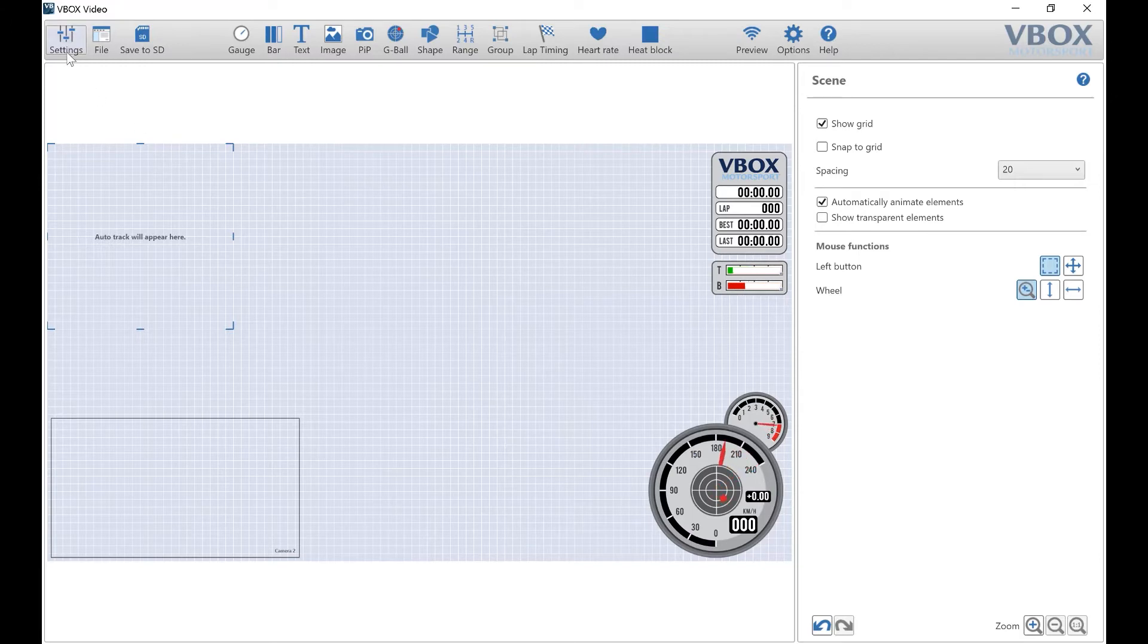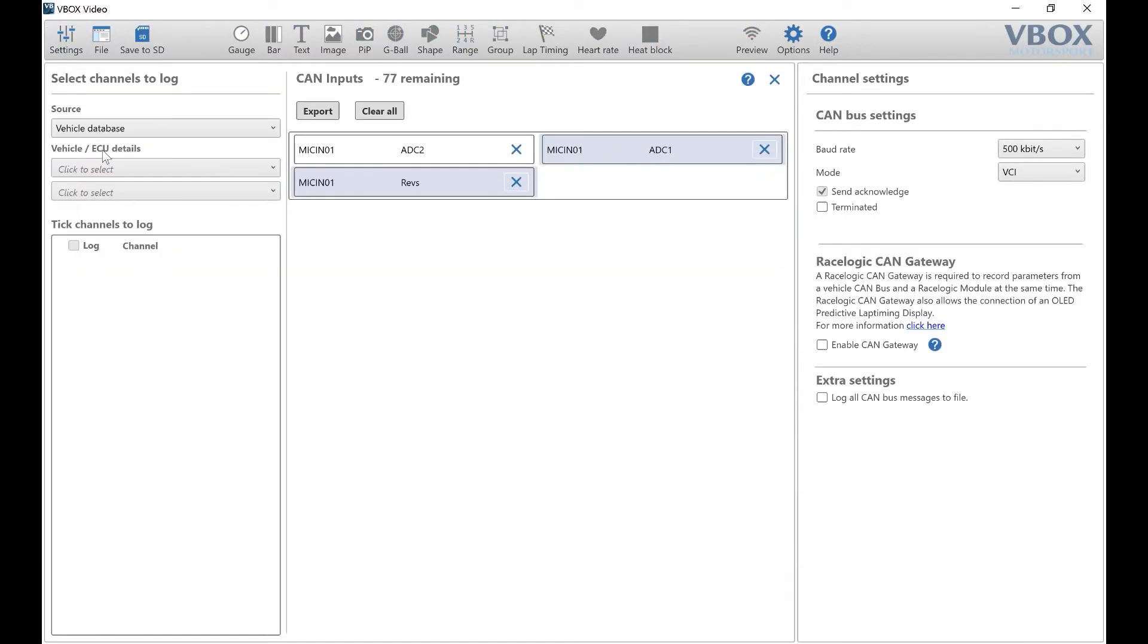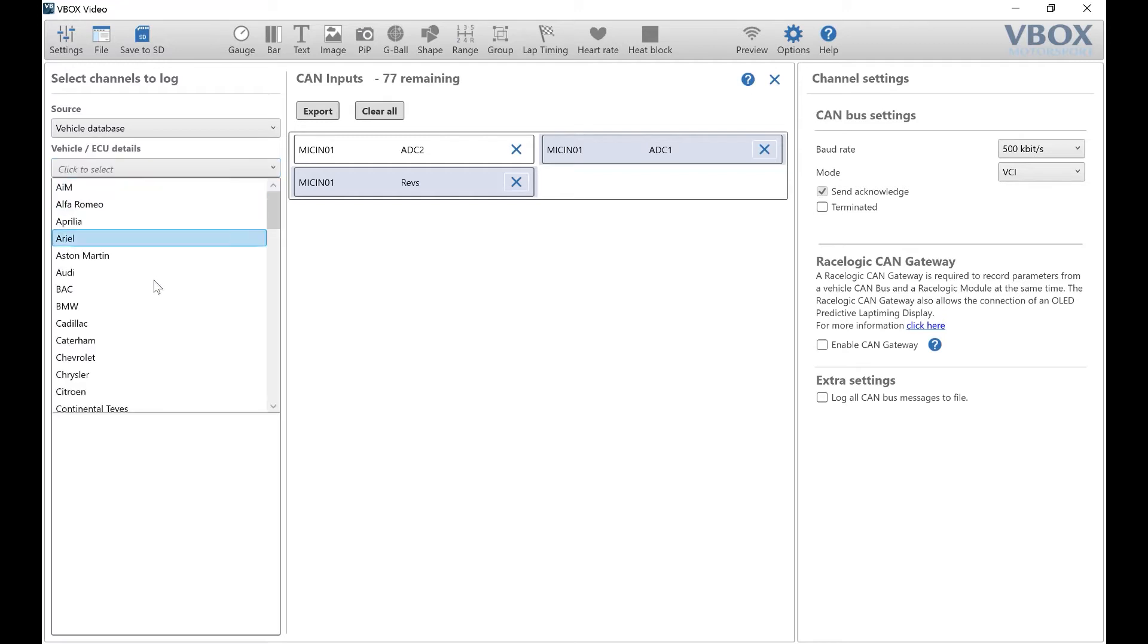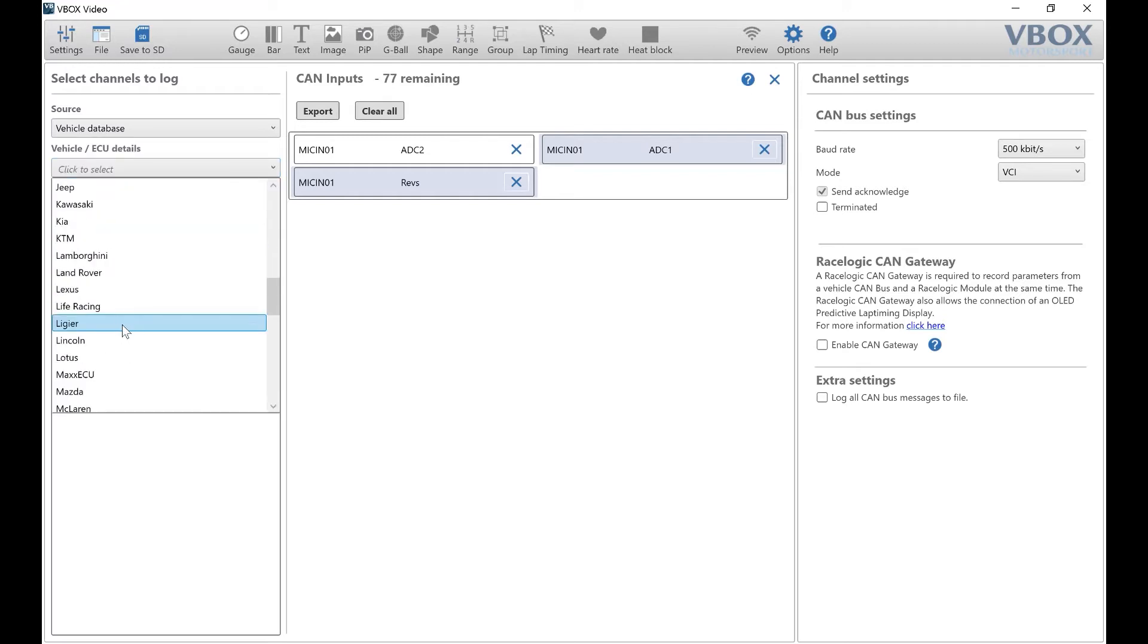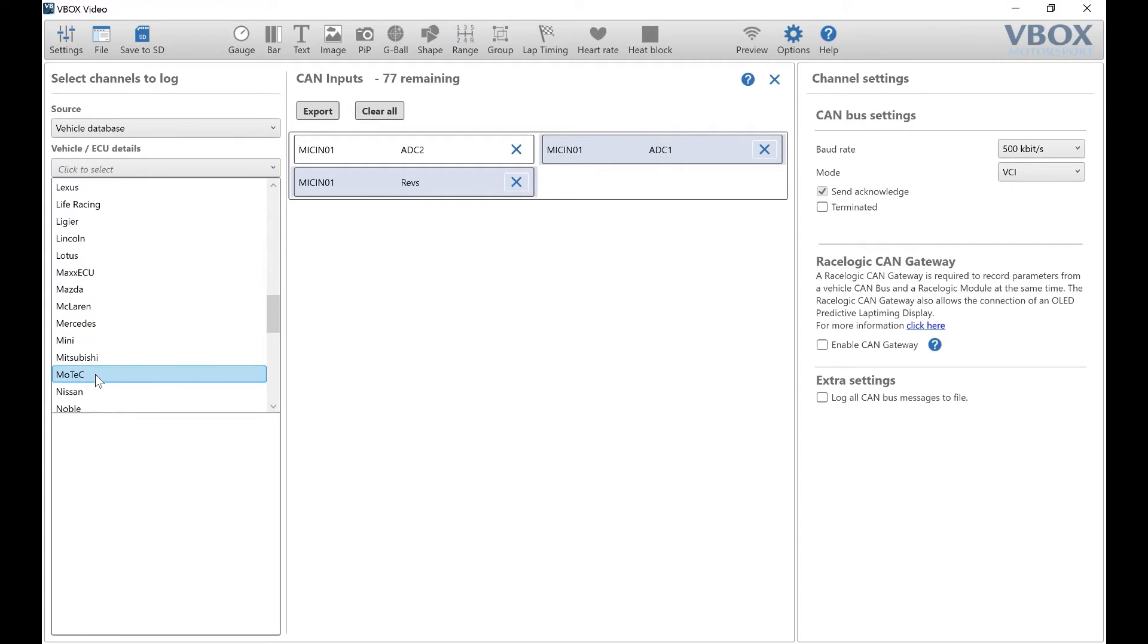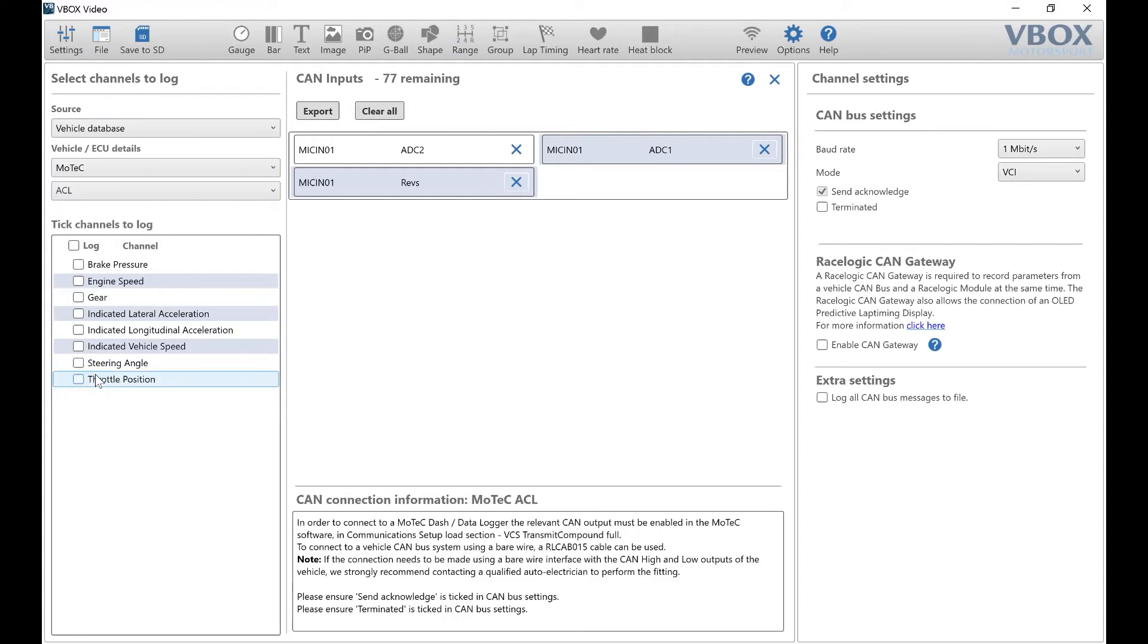Navigate to Settings, then CAN, and select the vehicle you'd like to connect to. The ECU we're connecting to is MoTeX, so scroll down the list and select MoTeX.